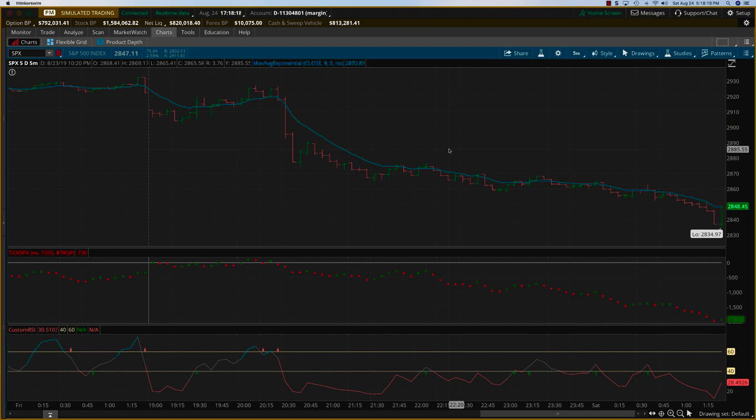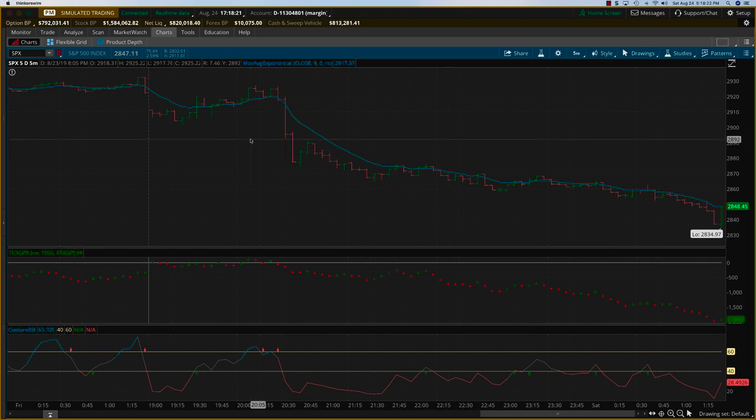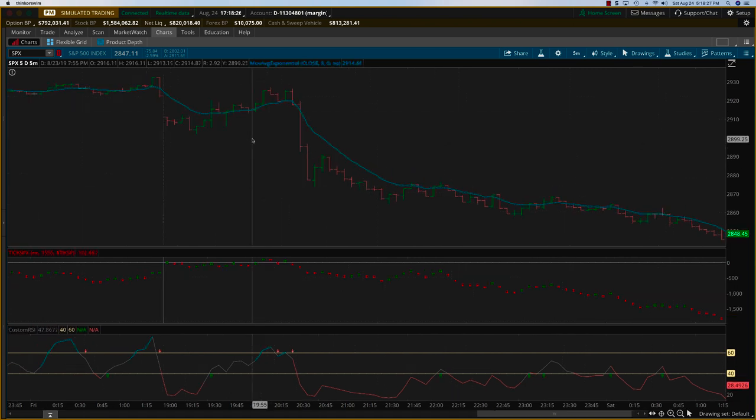Hey everybody, it's Harish Swaminathan from OptionTiger.com. We are looking at yesterday's price action which was a very huge down day in the markets. The S&P went down by about 75 points.